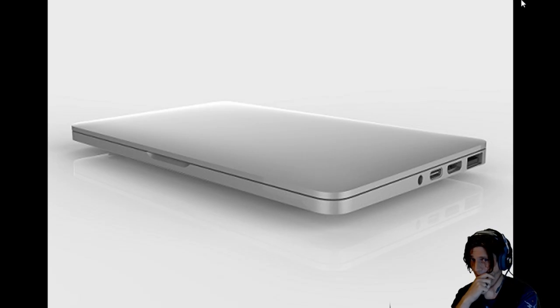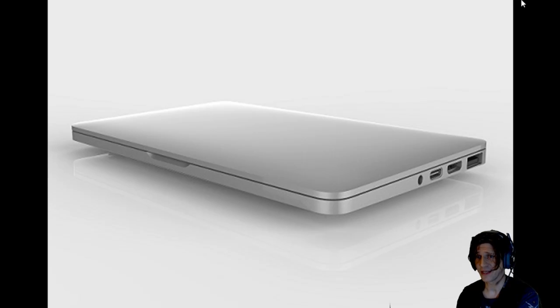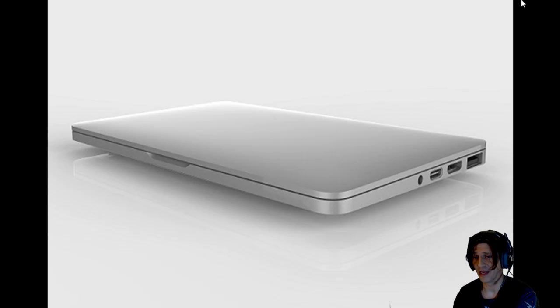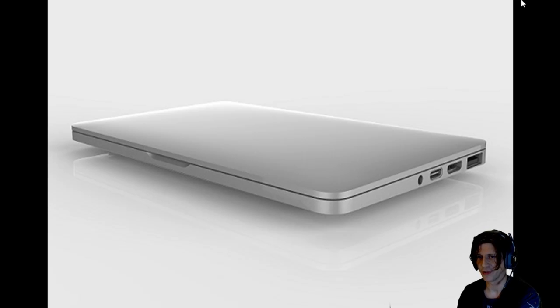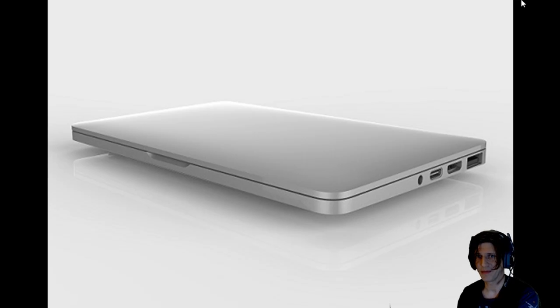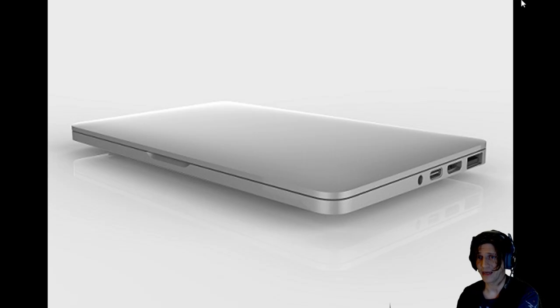And of course, this is a touch screen. Now, an interesting thing about it is in response to some of the criticism, and even criticism that I had, that the GPD Win felt a little bit flimsy. This is an actual aluminum case. So it is going to be built into an aluminum body, which I think is pretty cool.